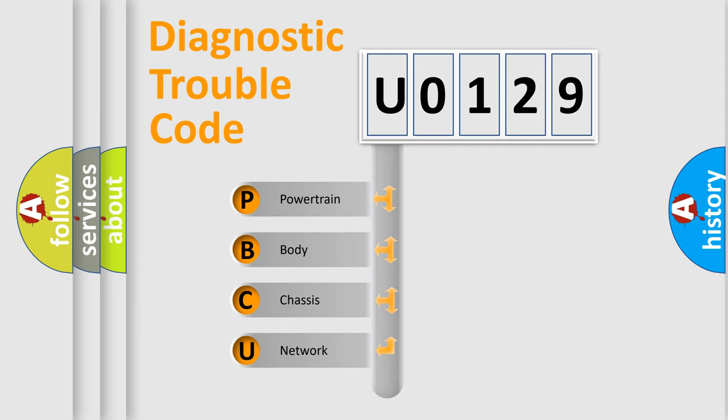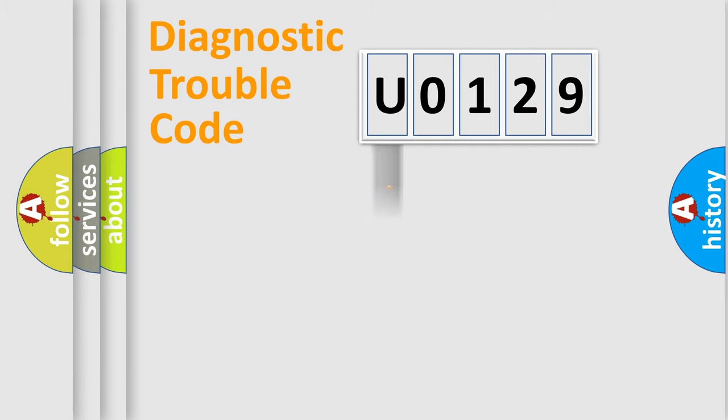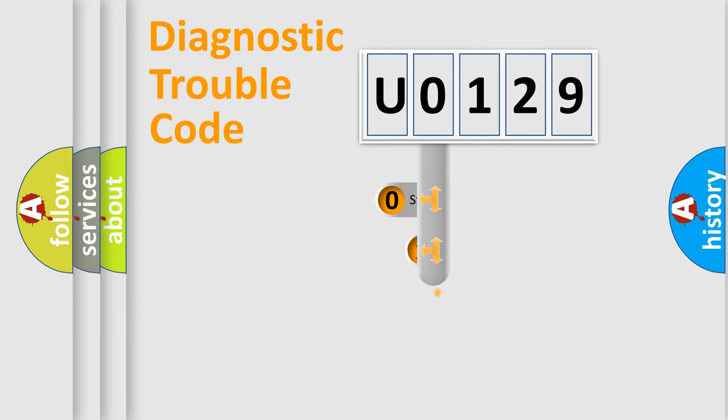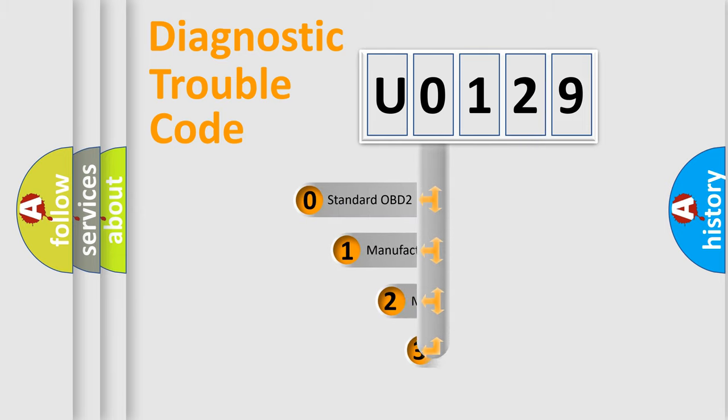We divide the electric system of automobile into four basic units: Powertrain, Body, Chassis, and Network. This distribution is defined in the first character code.